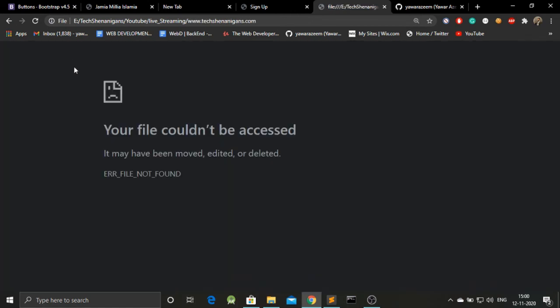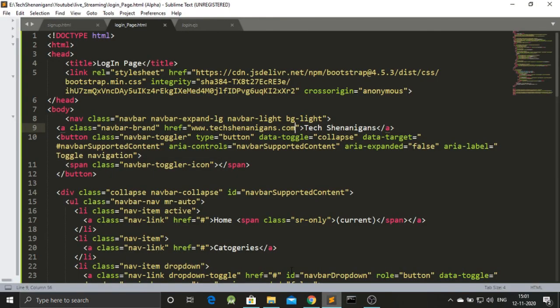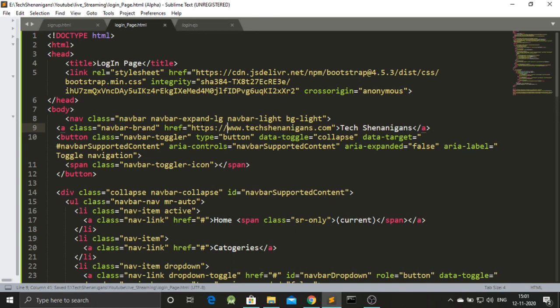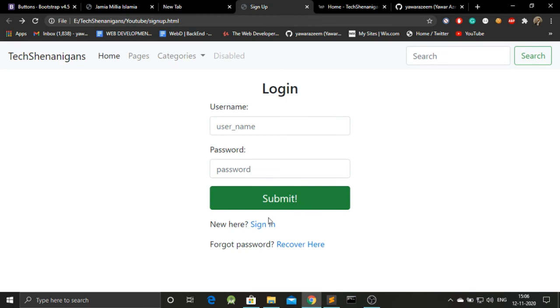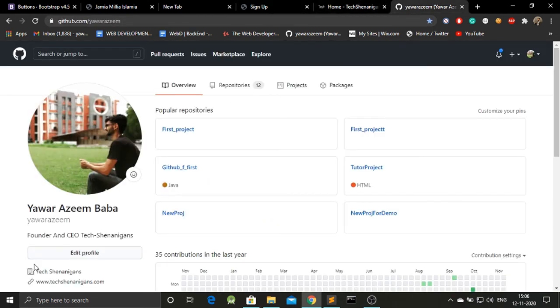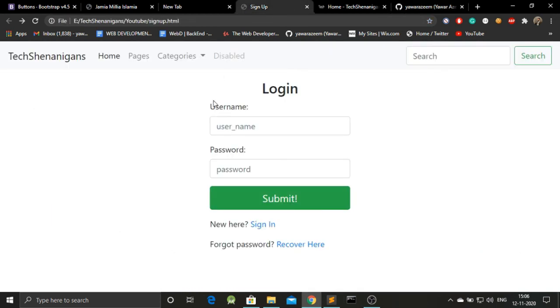Clicking the navbar brand link doesn't take us anywhere because we need to specify the transfer protocol properly — we need to add 'https://' before the URL. Save, go back, refresh, and now clicking on it will take us to the URL we typed. To get the full code of this web page, visit my GitHub profile — the link is in the description. If you liked the video, please subscribe to the channel and like the video. Thank you.